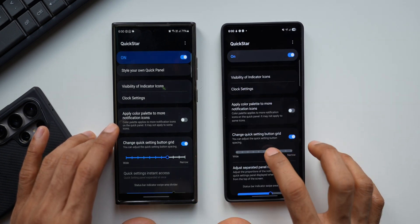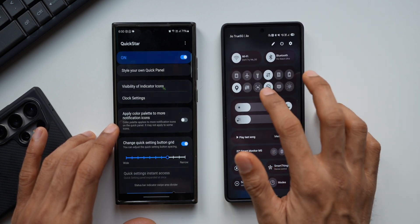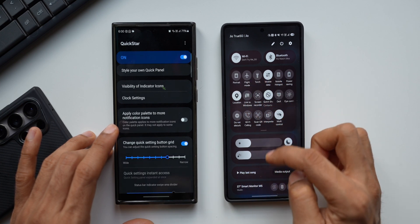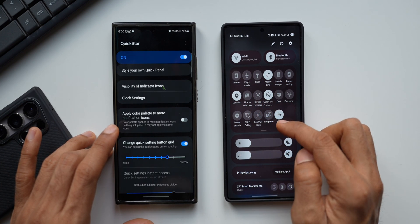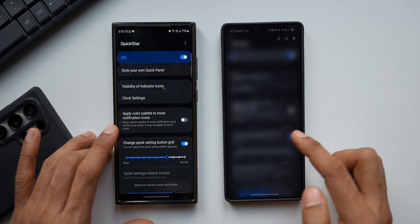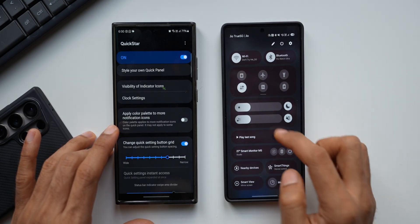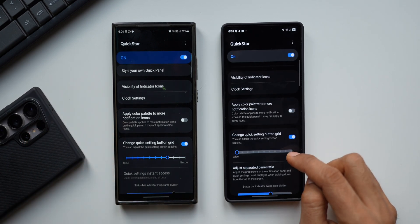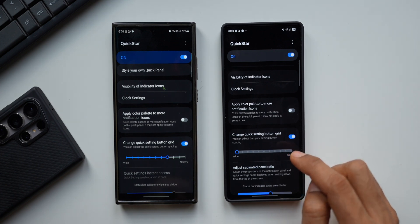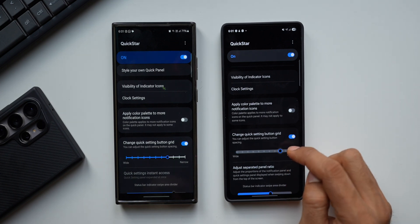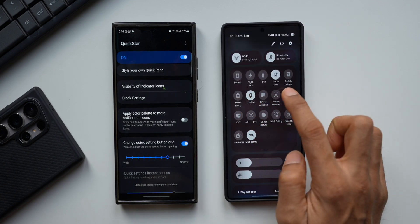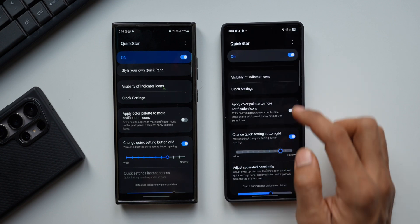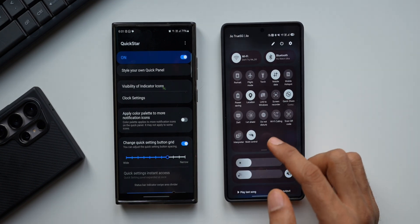By default I have a four-by-four grid. Using this feature we can adjust the quick settings button spacing. If I increase it to narrow, we can accommodate more toggles — we've got a six-by-three grid right now. If I reduce it to wide, it's just three columns. So we can increase or decrease the number of buttons on the quick panel. Setting it to five toggles — we had about four by default — gives you more access in that smaller space.